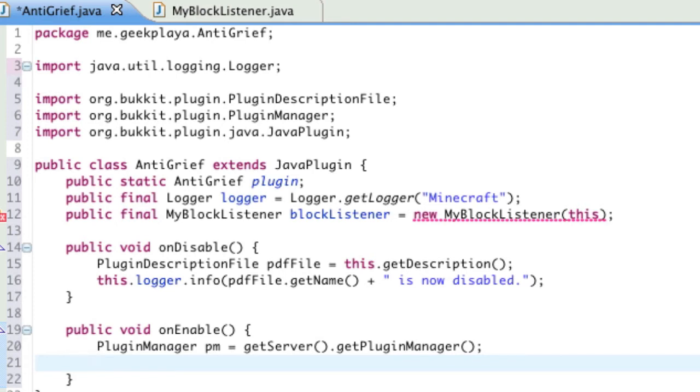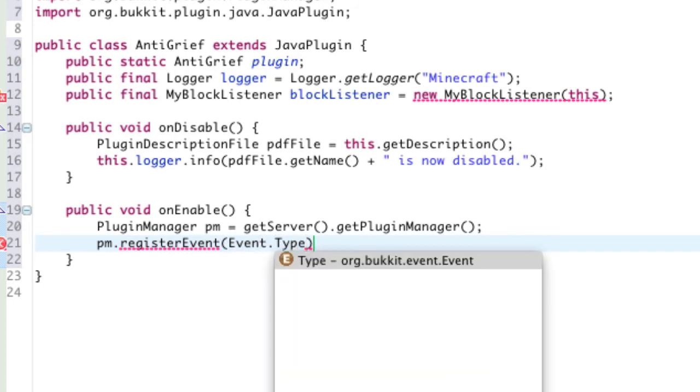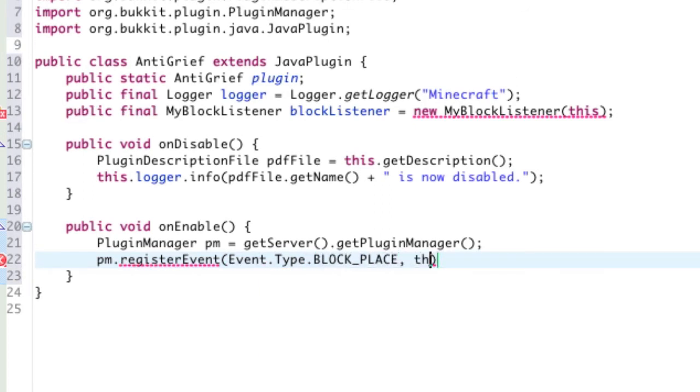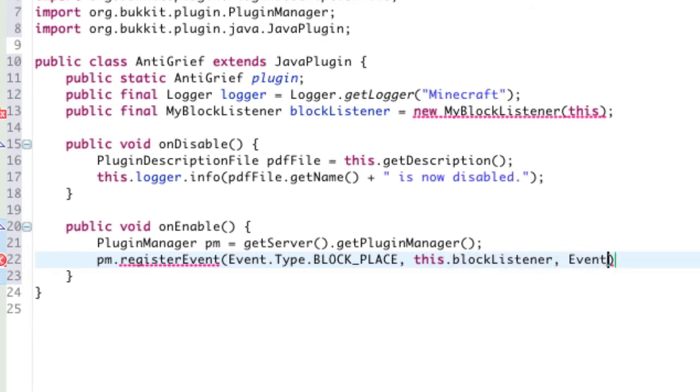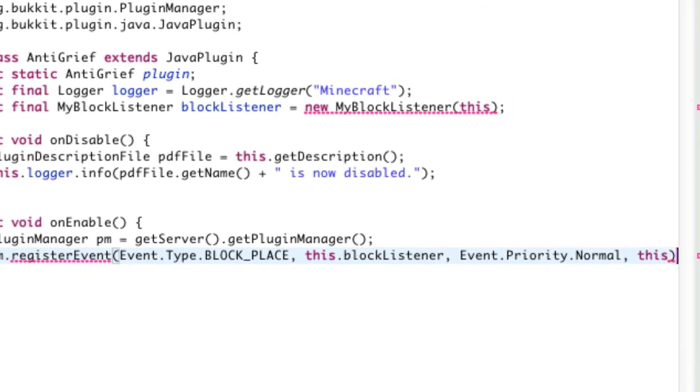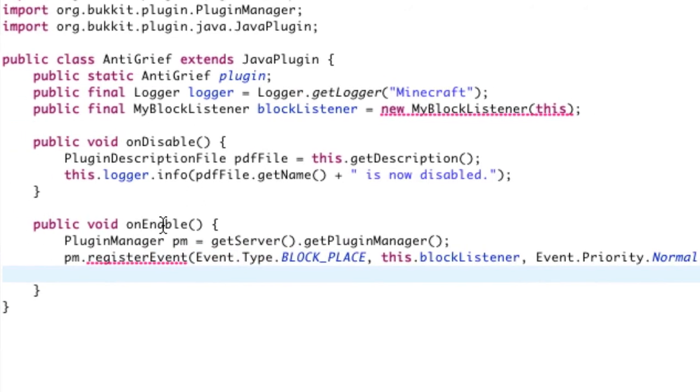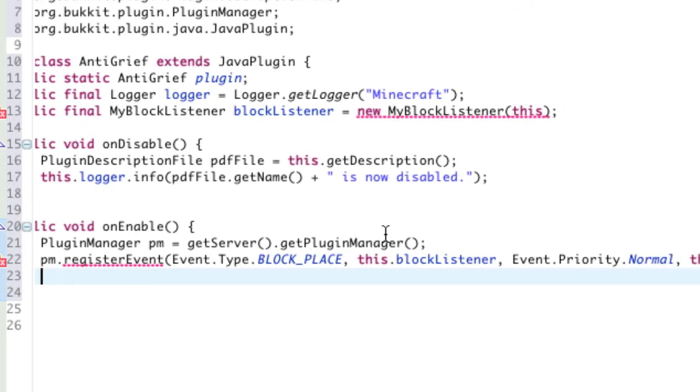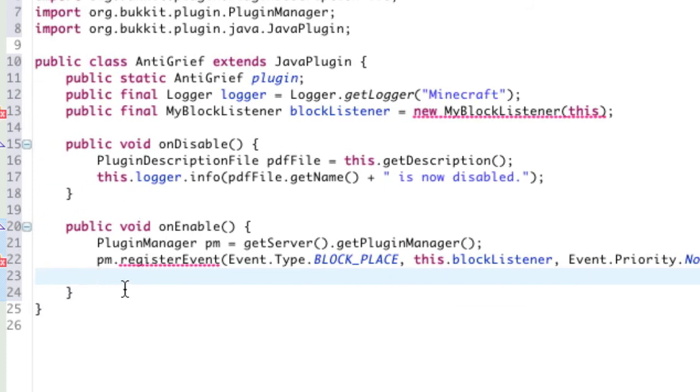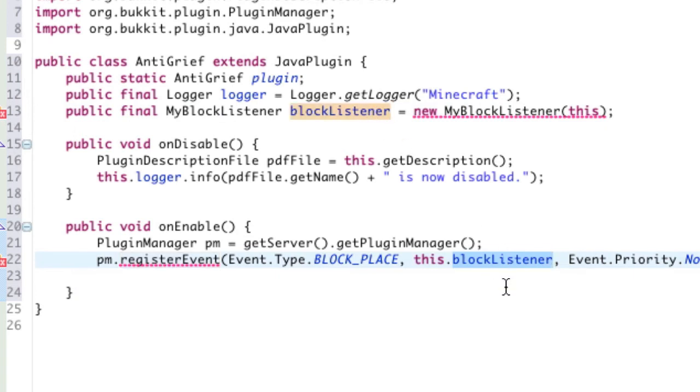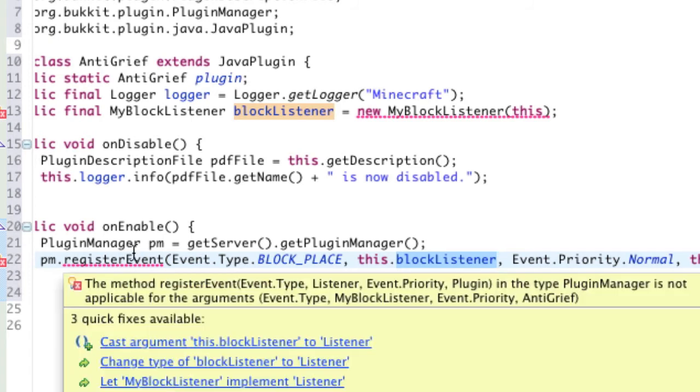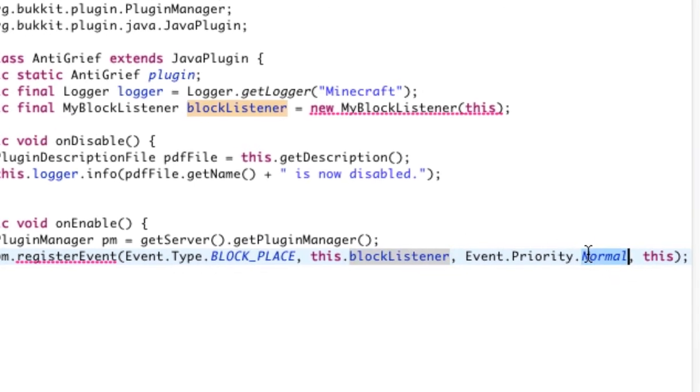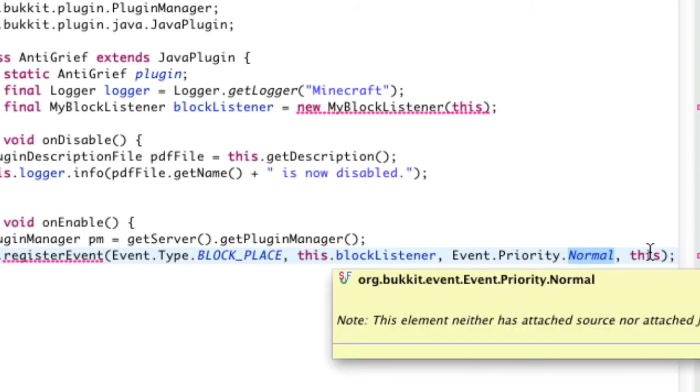Our PM variable is of the type PluginManager. And it is short for GetServer.GetPluginManager. Next line, we're going to register some events. So, pm.registerEvent Event.Type.BLOCK_PLACE, comma, this.blockListener, comma, Event.Priority.Normal, comma, this, closing parentheses and semicolon. Don't worry about the red line that you're going to get on registerEvent. That will fix itself just like the one up here. The only reason that error is being produced is because there's an error up here. So, we're going to register the event for when a block is placed. And it's going to contact the block listener. The priority is normal. So, it's not really urgent. But it'll work just fine.